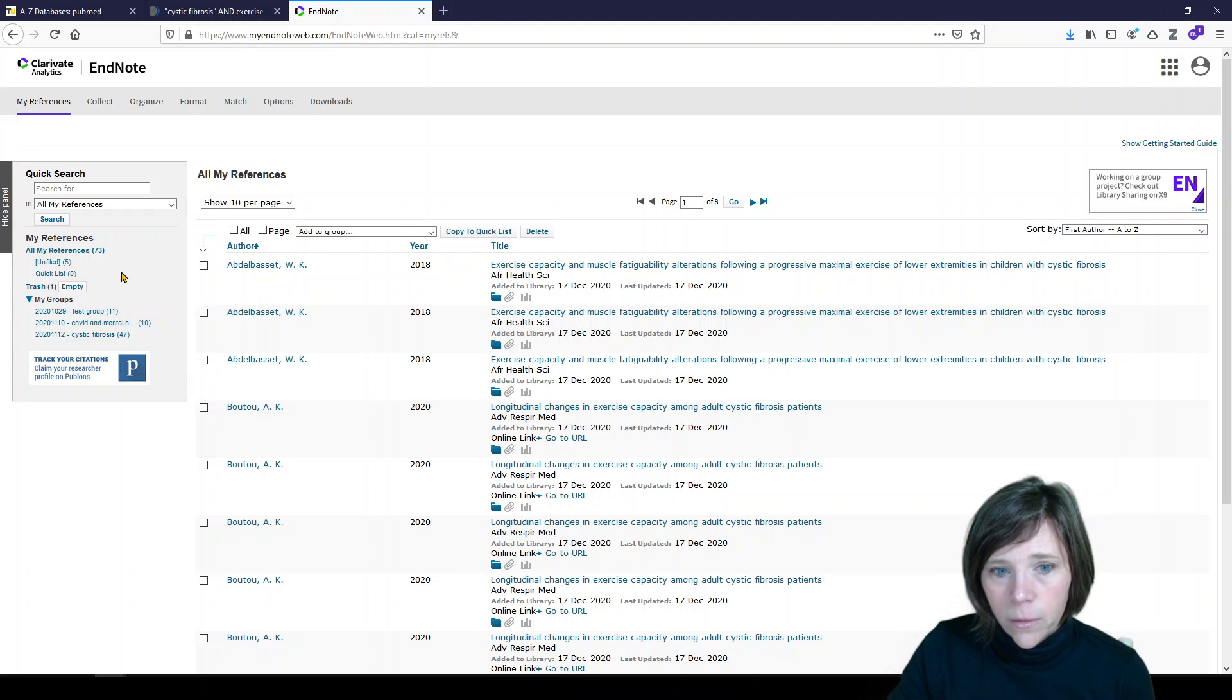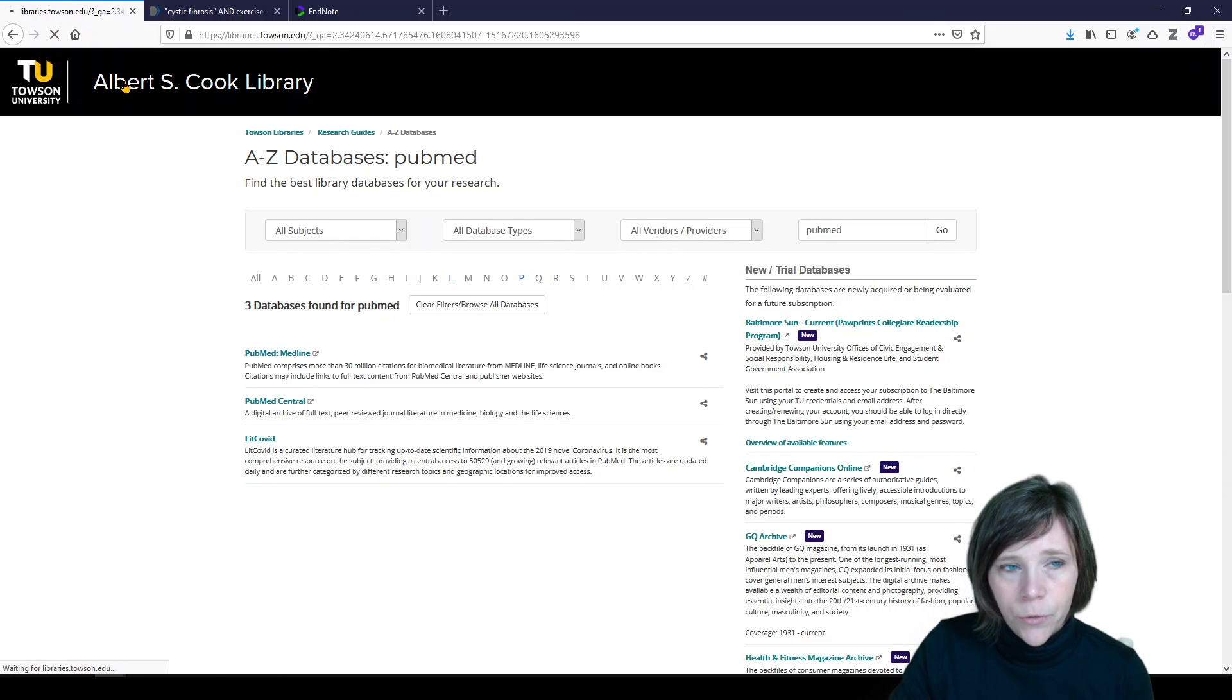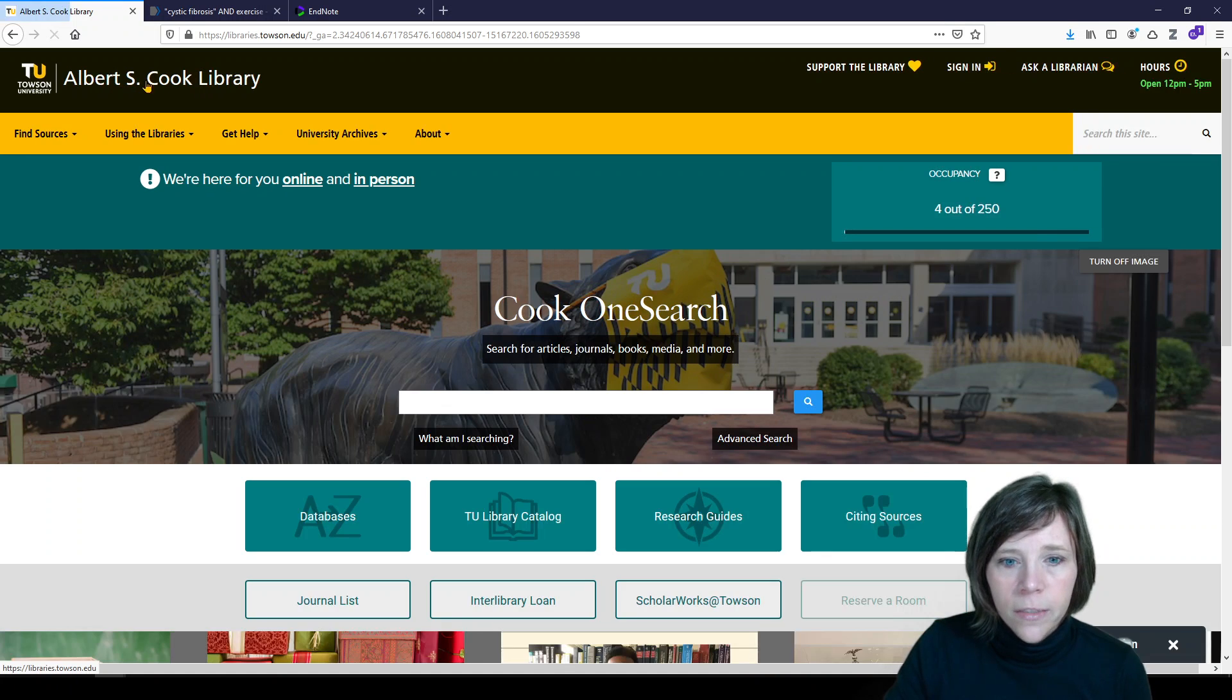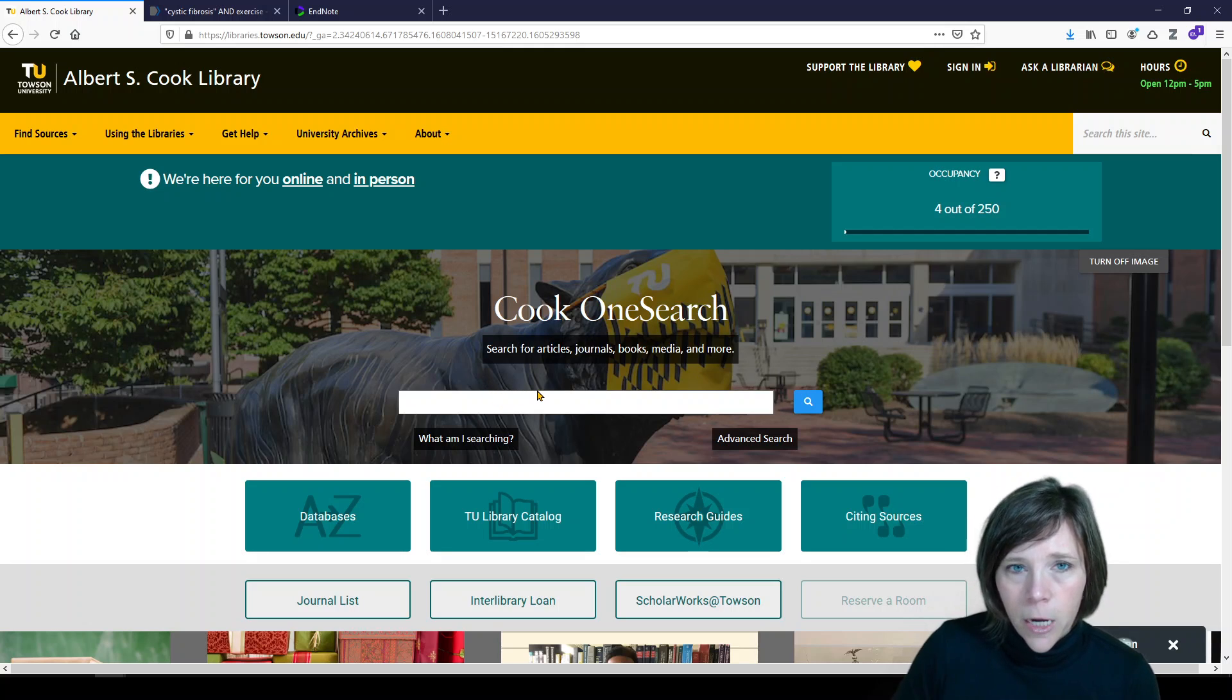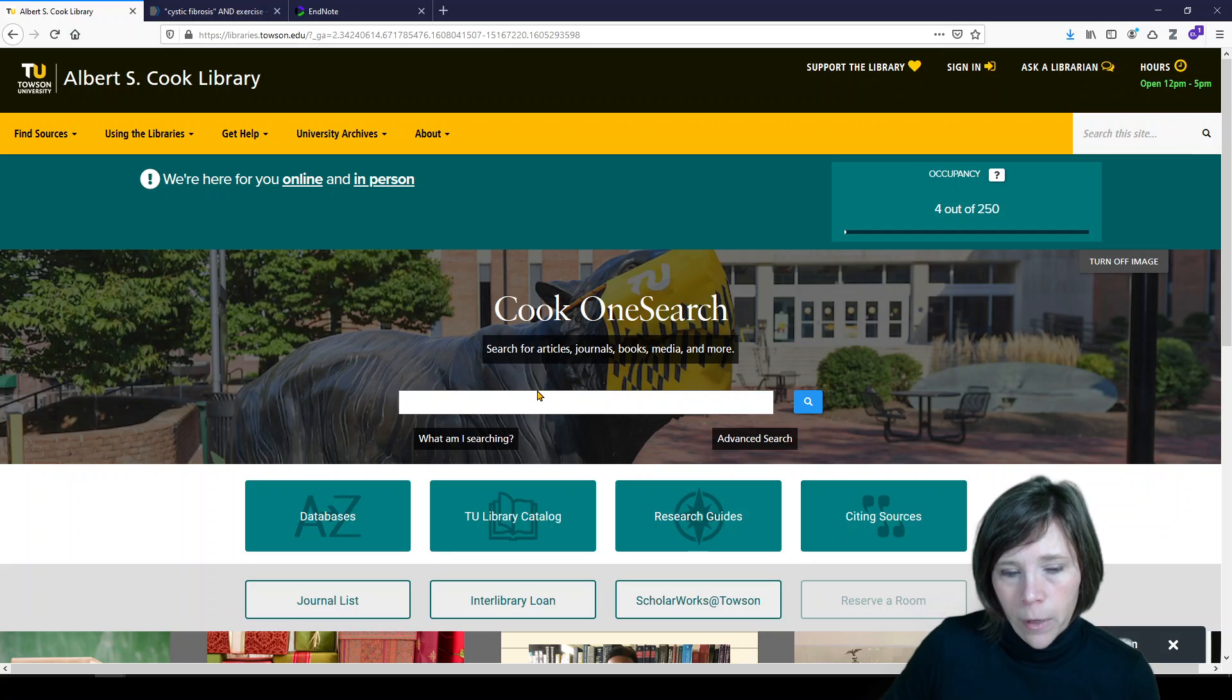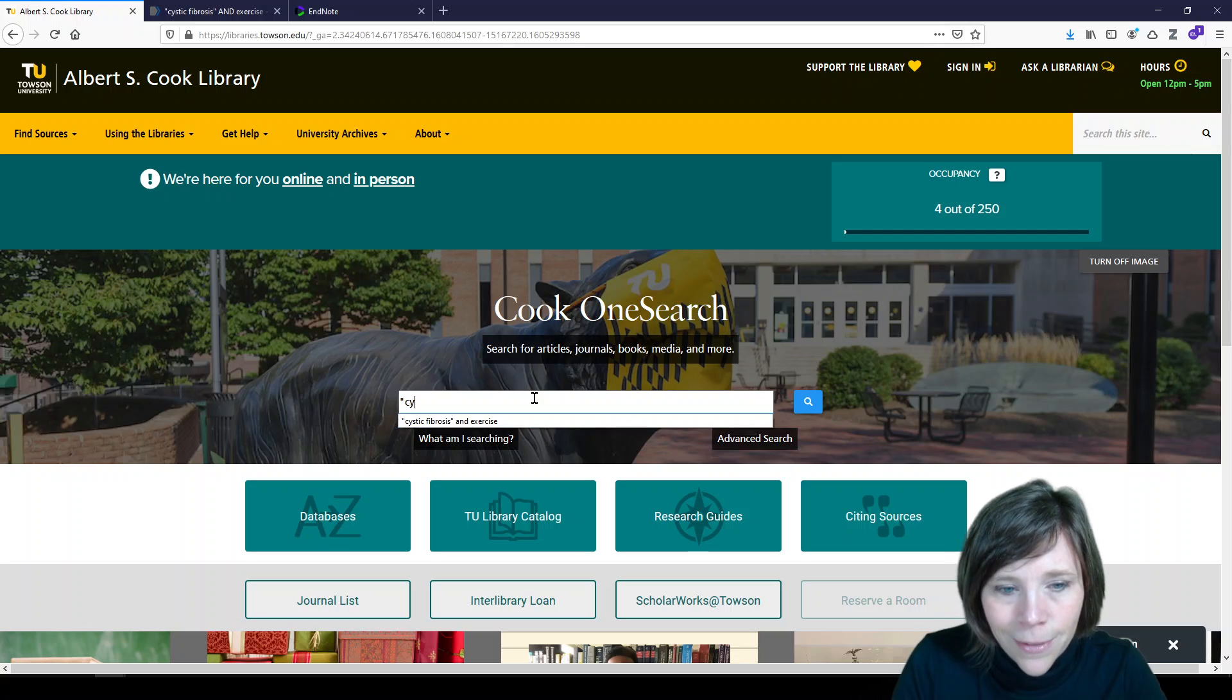Now there's another way to get references into EndNote web, and it can be a little complicated. So let me go back to the Cook Library's home page and I'll show you how to do that. So we're in Cook OneSearch, which is a federated search of EBSCO-hosted databases like ERIC, like PsycInfo, CINAHL, and a lot more. What we're going to do is perform our search again.